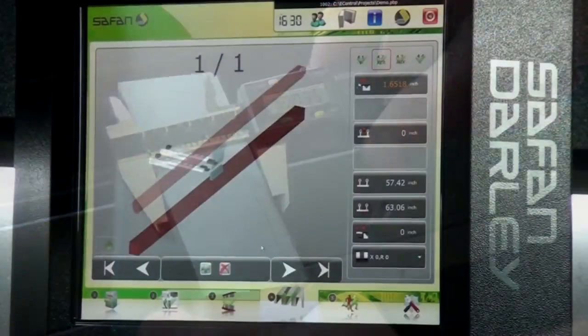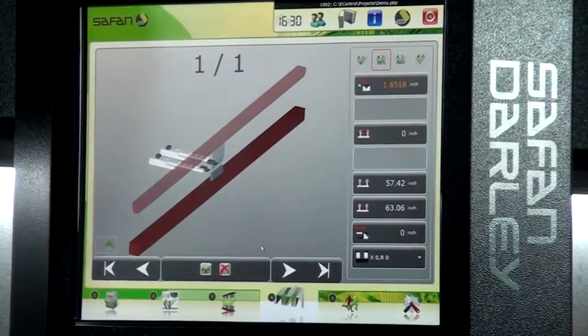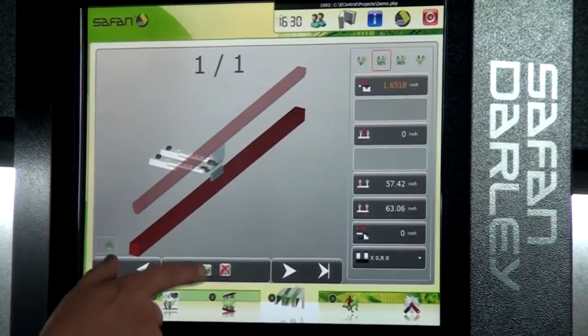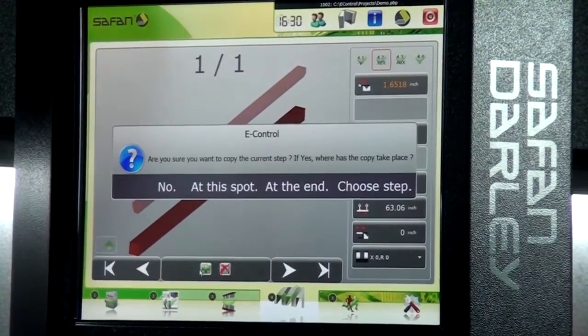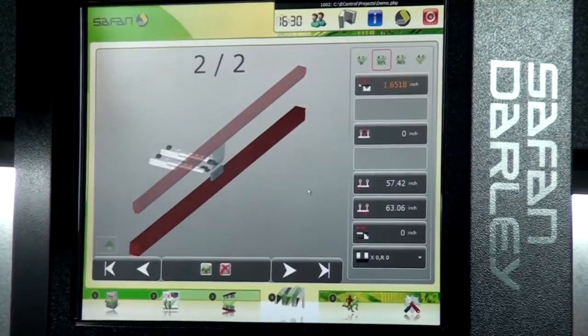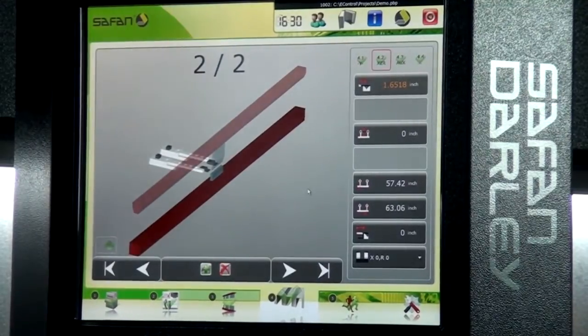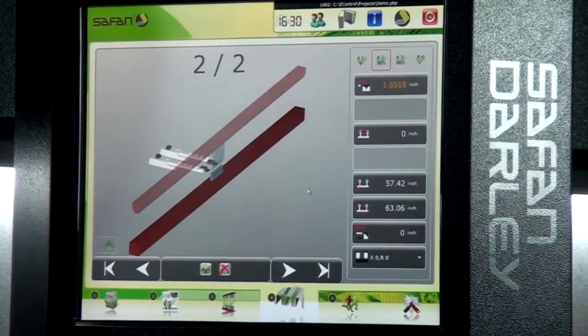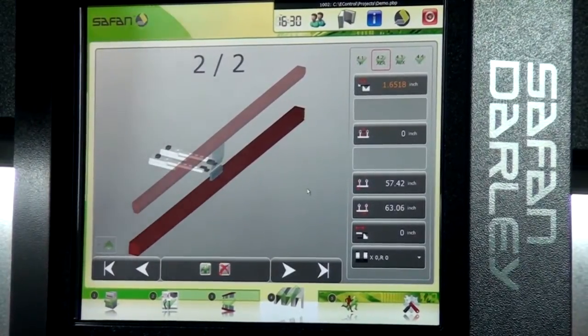Since the second bend is identical to the first bend, we can simply add another step at the end. It retains all the previous information from the previous step, and that step is done. We can move to the next step.